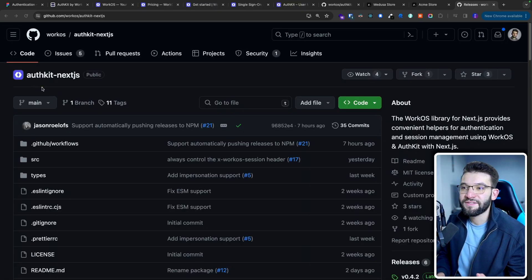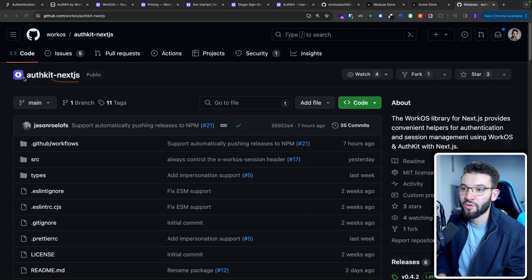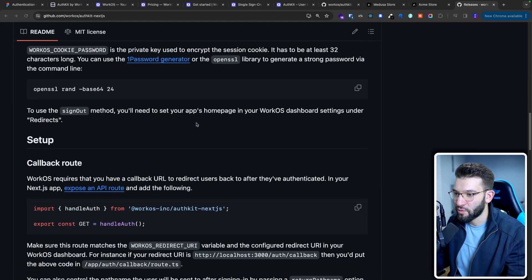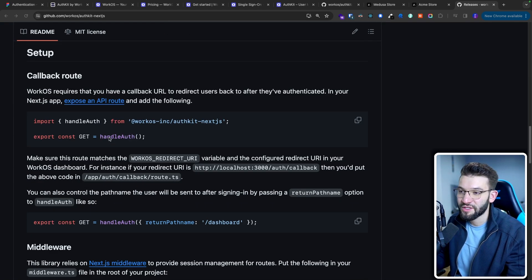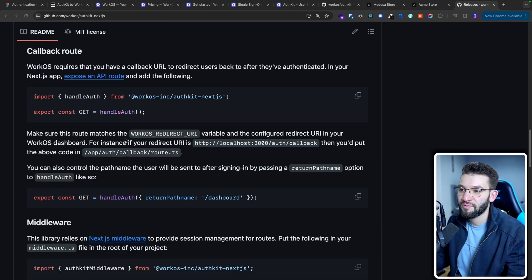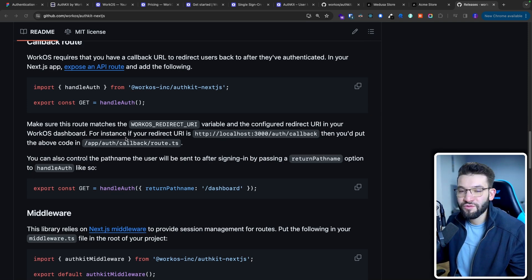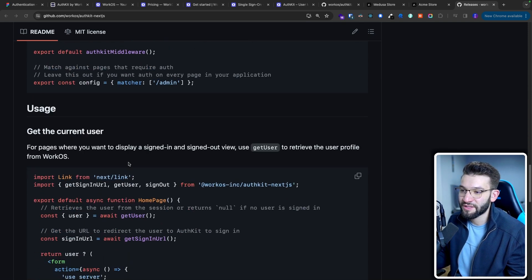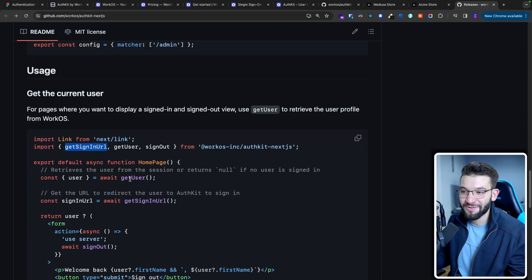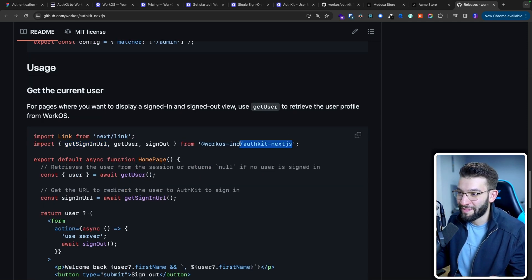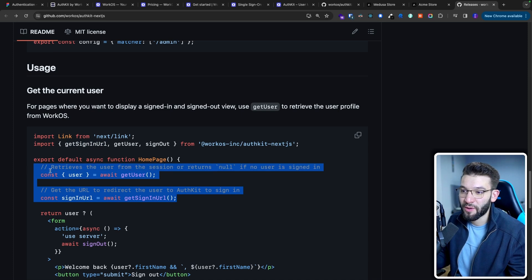AuthKit just recently released a new helper library — the Next.js helper library called authkit-nextjs — which gives you a lot of helpers to use inside of your Next.js application to easily integrate with AuthKit. You don't have to reinvent the wheel; you can just go ahead and import those teeny tiny functions like getUser, signOut, getSignInURL, and everything is provided by that library and you can easily use it inside of your components.